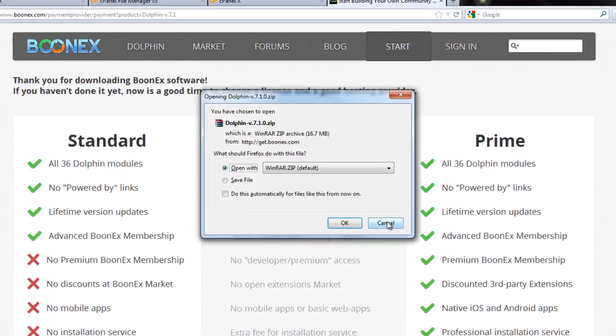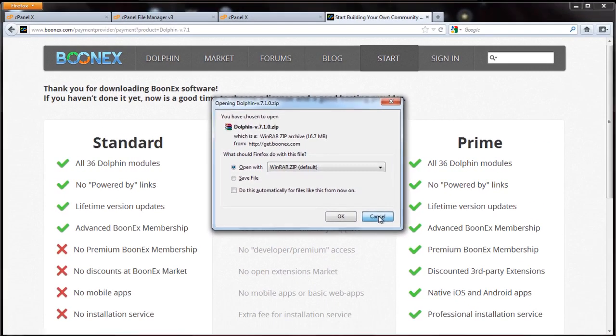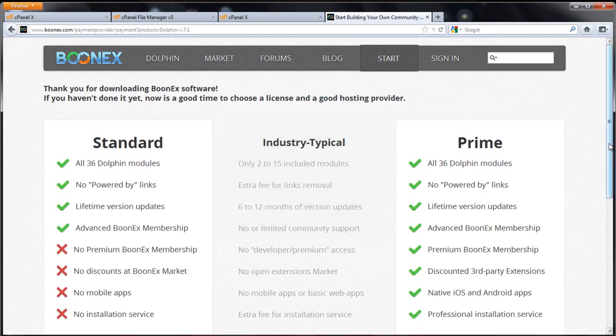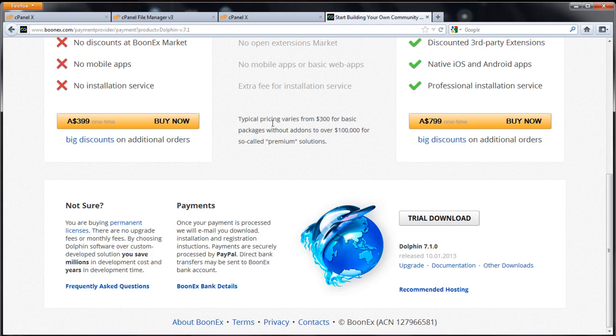I already have it downloaded, so I'll skip that part. It does say trial but it doesn't expire. It's not limited or anything like that, just some annoying nag screens in your administration panel.